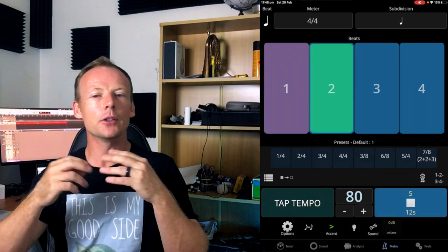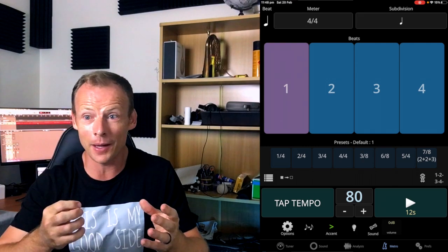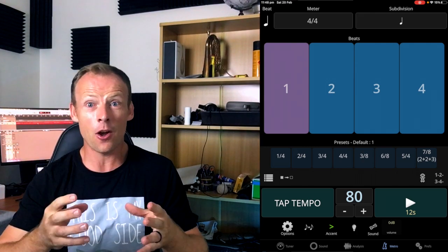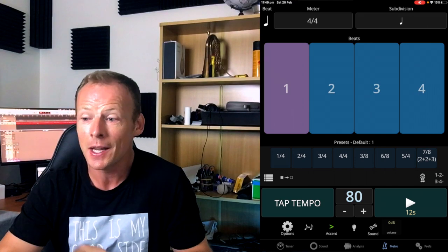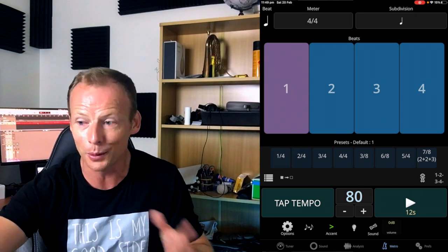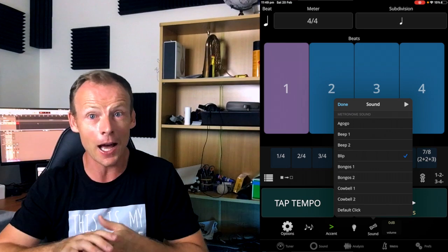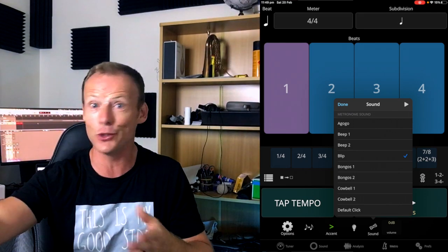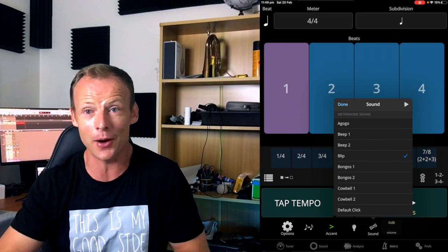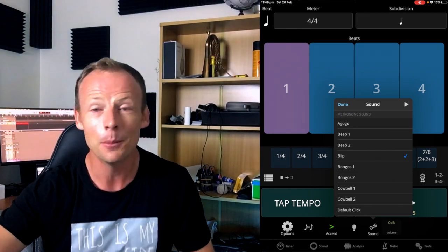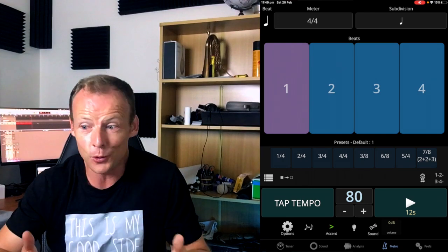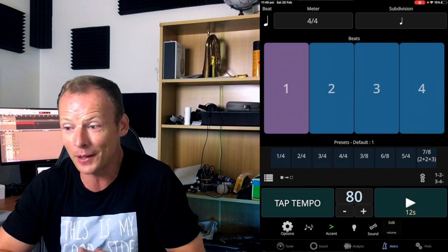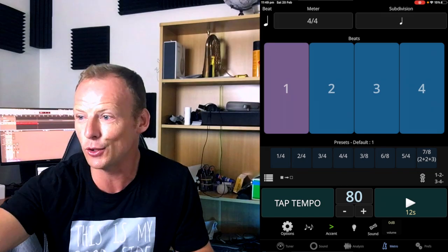You can change the sound of the metronome, which I know sounds like a small thing, but for me, if a metronome has got an annoying click, I just will not use it. And that's one thing I love about this, I set it to blip. Blip, I find, is just really unobtrusive. There is another one in here called Drums 3, which is a decent kick drum, which is quite nice to practice to as well. But if you don't like the sound of your metronome, you just won't use it. So finding a sound that really works for you is important, and there's so many sounds to choose from in here.